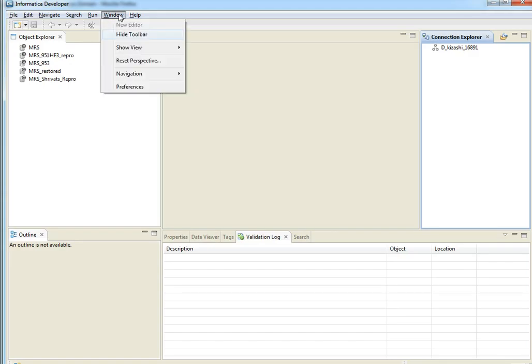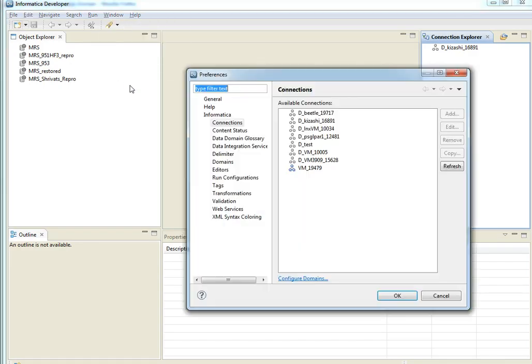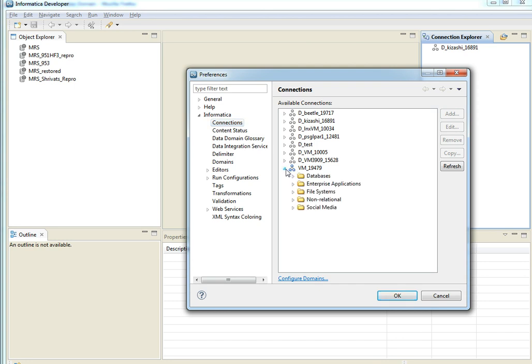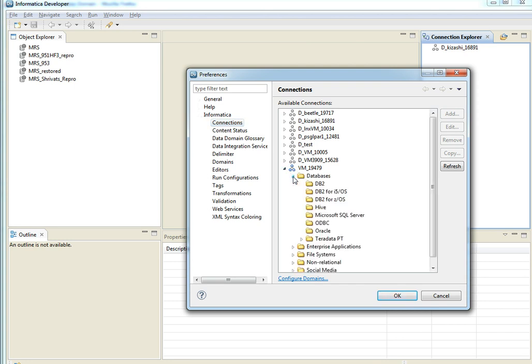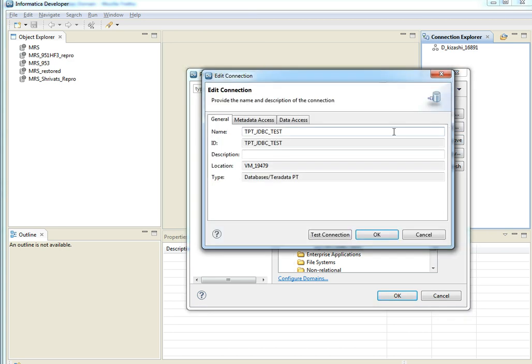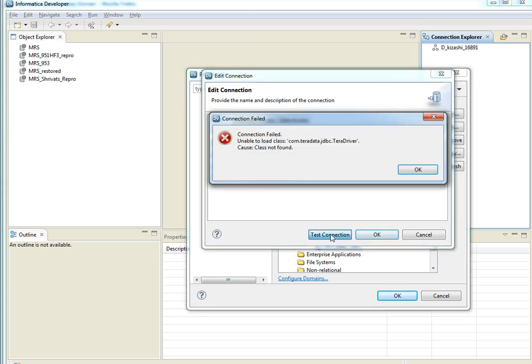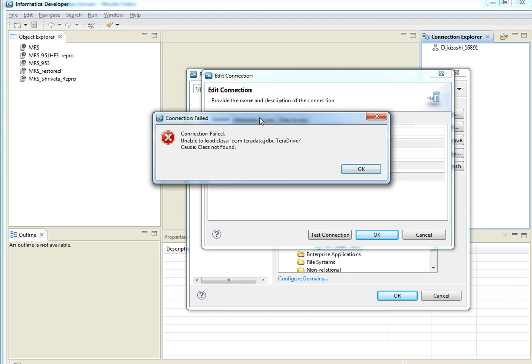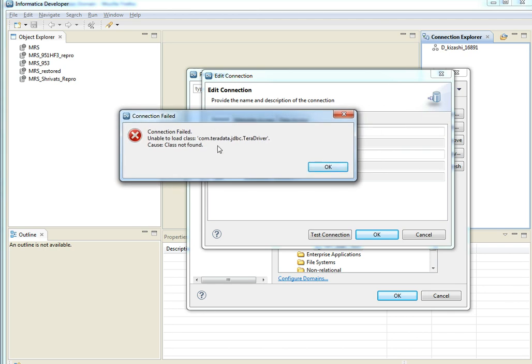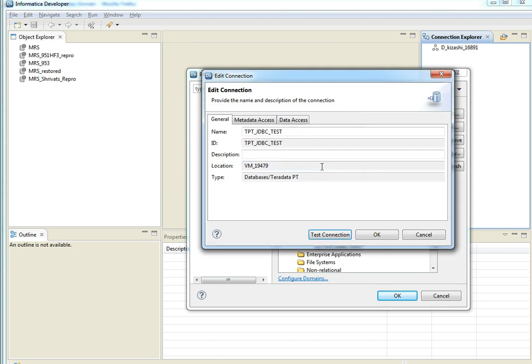Open Developer Client. Preferences. Connections. Edit. We can clearly see the connection failed because the driver associated with this Teradata connection is not configured for the Developer Client yet. So we need to configure the drivers for the Developer Client.